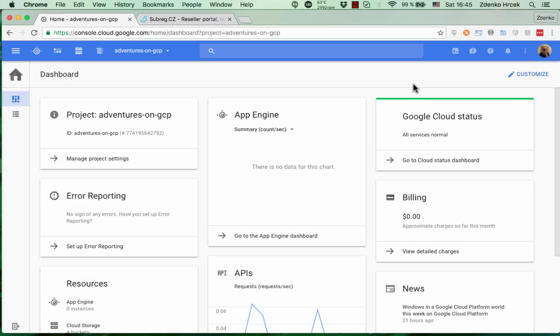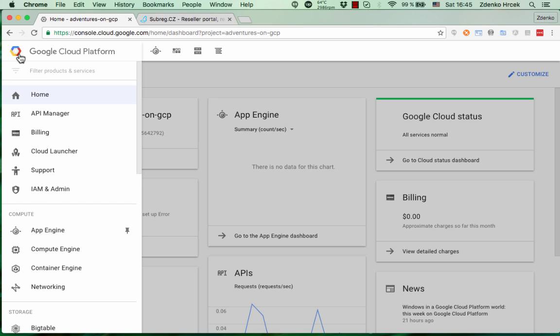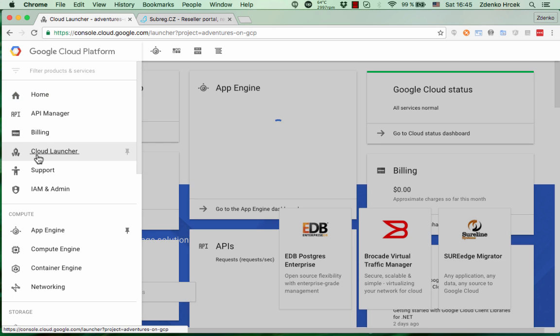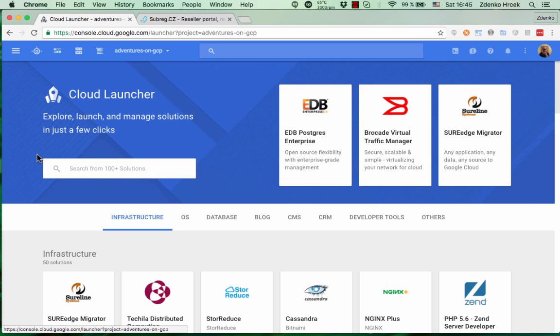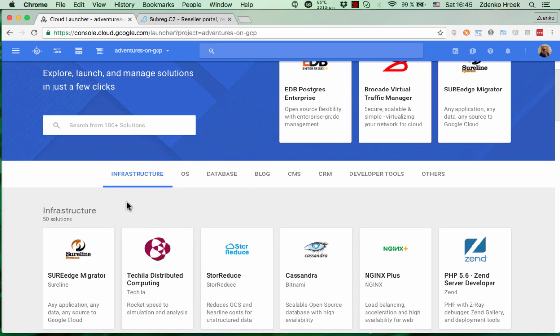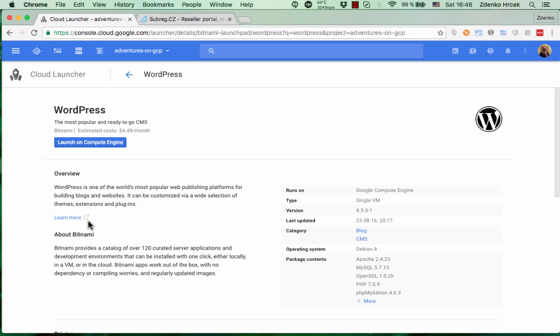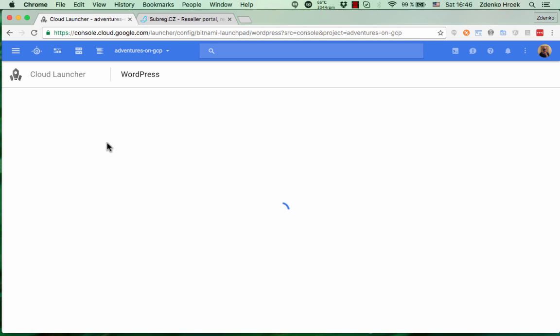So we are in Google Cloud console and we're gonna create a WordPress app with Google Cloud Launcher. You can go to menu. It's here. There are tons of solutions and applications which you can have with one click or a few clicks and we're gonna use WordPress. Just to install, launch on Google Compute Engine.